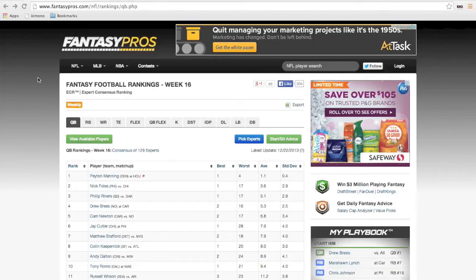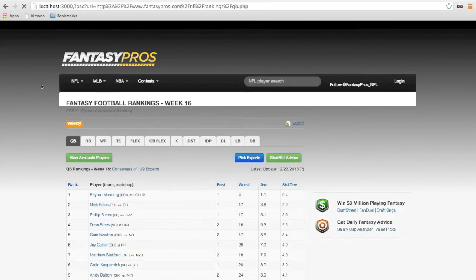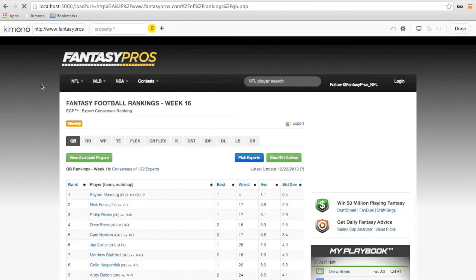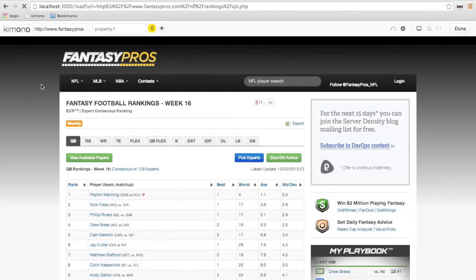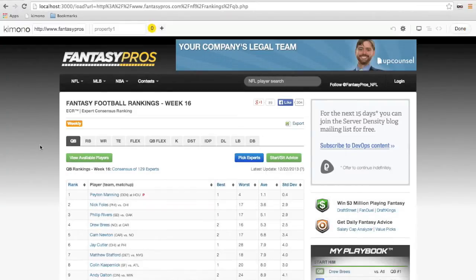Let's get started. So let's say I wanted to get data from this fantasy football quarterback rankings page. I first load the page up in my browser and then go to the Kimono bookmarklet right here, click it, and the Kimono toolbar appears on the page so we can get started extracting data.